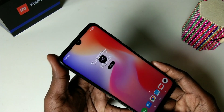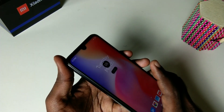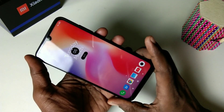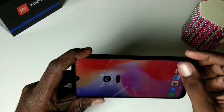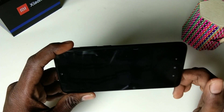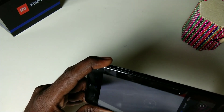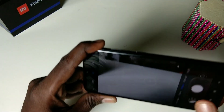Hello friends, welcome back to my channel 5 Minutes Tech. This is the Redmi Note 7 Pro smartphone. In this video, we will learn how you can turn off the camera shutter sound in the Redmi Note 7 Pro. When you take a picture using the camera, there will be a sound like a shutter.